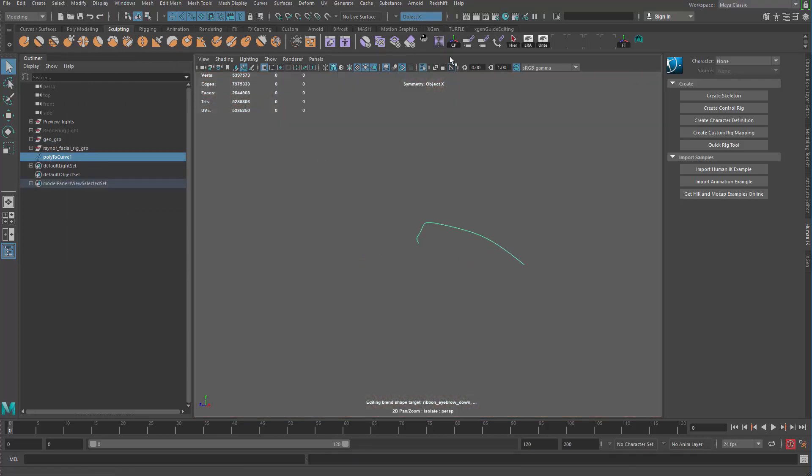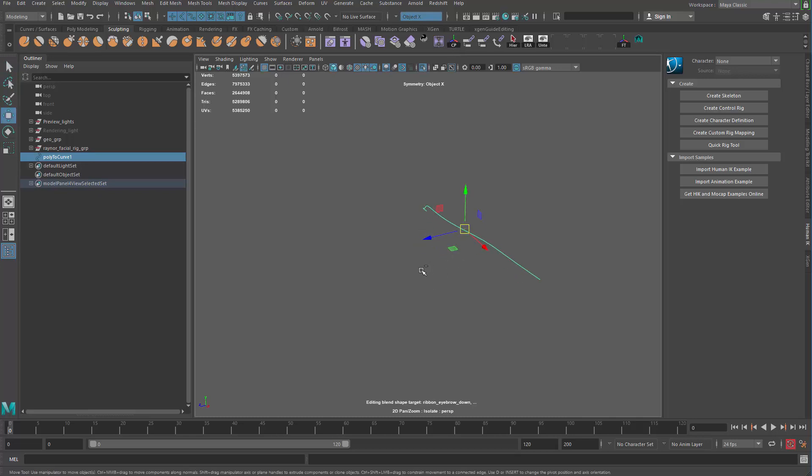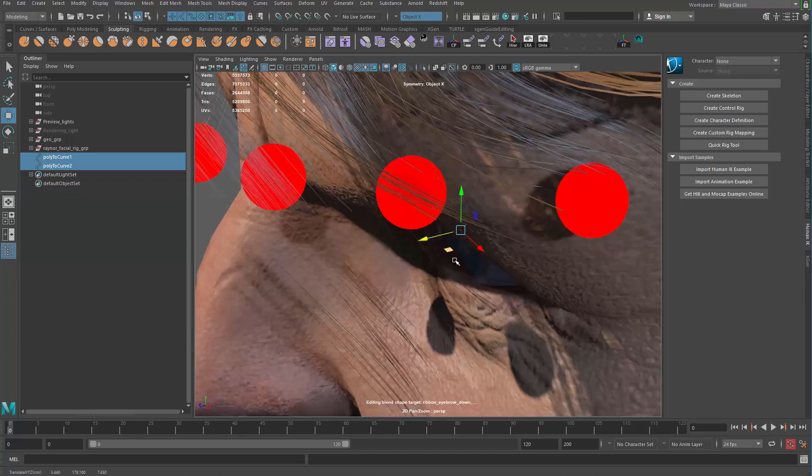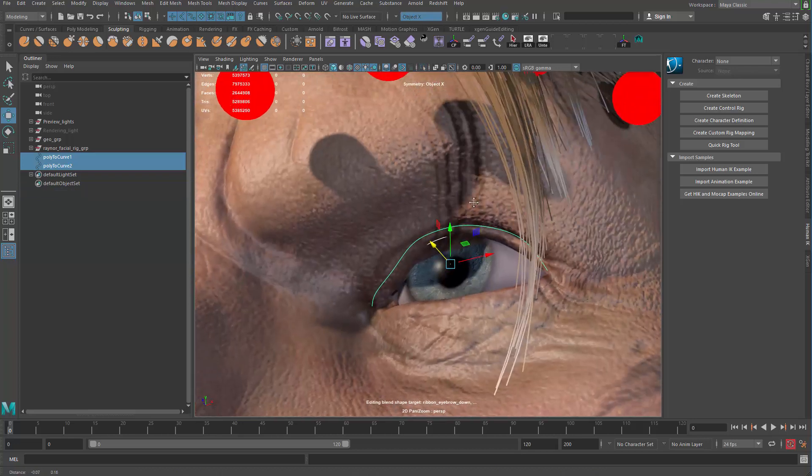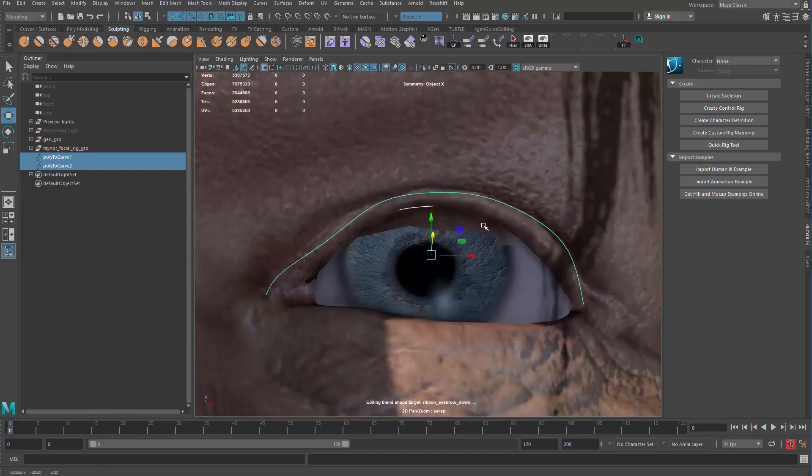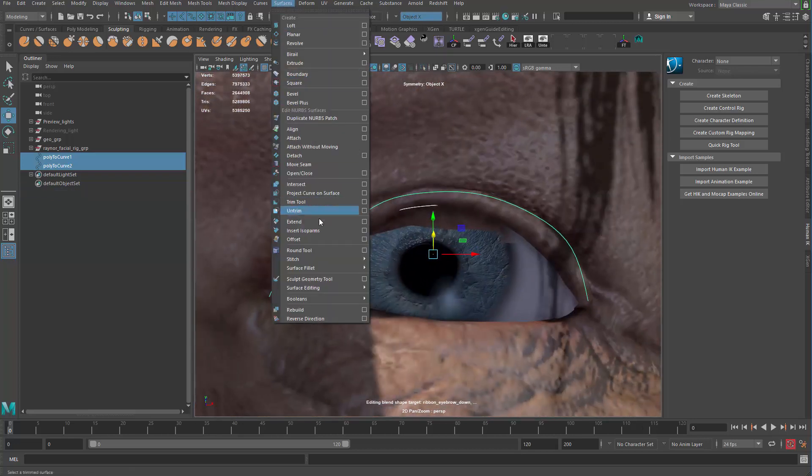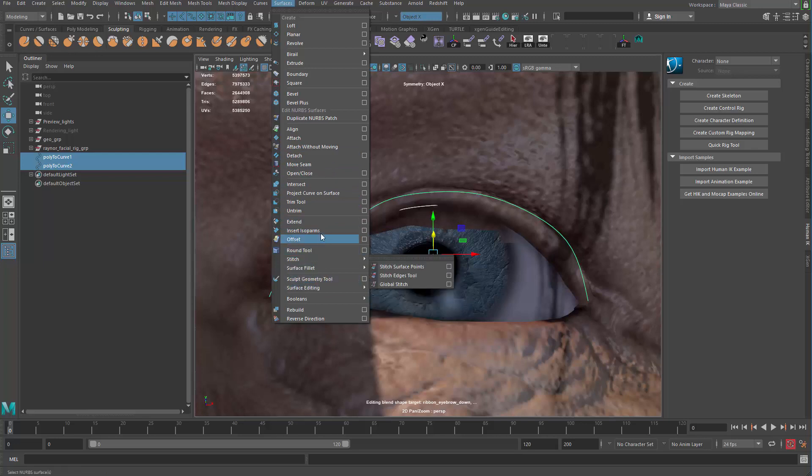Now again do a center pivot and then ctrl D to duplicate and move it backwards and then move them all forward. Alright let's do a surface and loft.